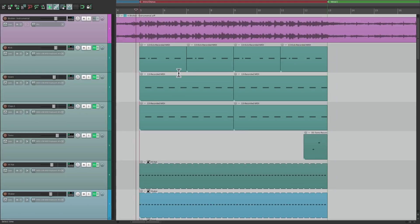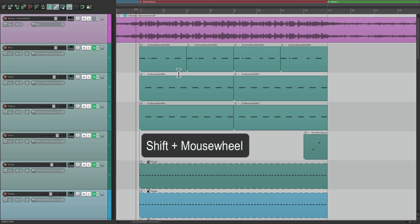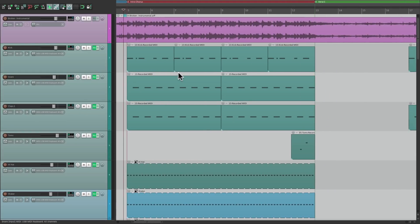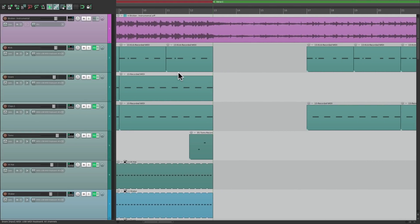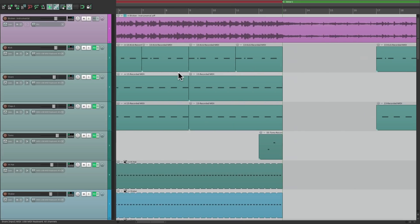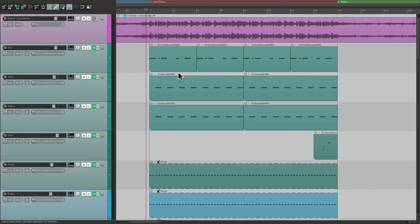So if I hold down shift and the mouse wheel and move it up, it goes to the right. If I go down, it goes to the left. And we could change how we do that, but we could also reverse it, which is what I want to focus on in this video.